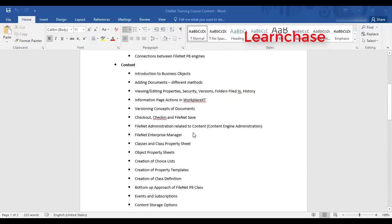Now talking about content — ECM stands for Enterprise Content Management, and FileNet is an enterprise content management system. The main branches of FileNet are content, process, and connectivity. Content is the biggest and most widespread part of FileNet. We will cover how we add and deal with documents, editing, properties, security, versioning, folders, history, and how to manage and administer all this in different UIs.